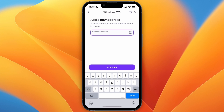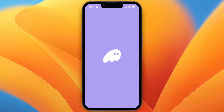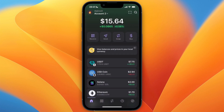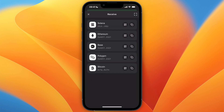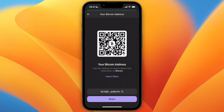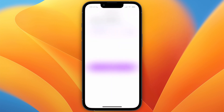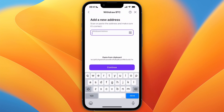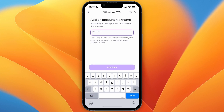Now open up the wallet you want to send to — it can also be an exchange such as Bybit or Binance. For this example I'll just use Phantom Wallet. Go to a section that says something like Receive and copy your Bitcoin address. With this one it is on the Bitcoin network, but with many exchanges you can select the network. If you cannot select the network, then usually it will just be on the Bitcoin network. Click Continue.